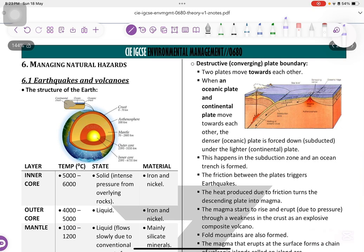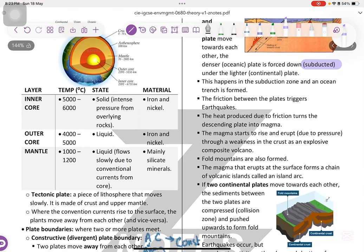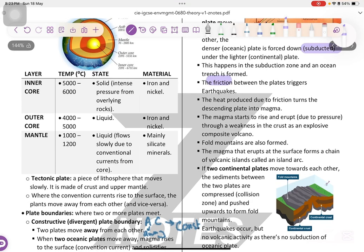Next we got destructive, and that's more serious. Two plates move towards each other — it's an oceanic plate and continental plate, where the oceanic plate is subducted under the continental plate. This happens in the subduction zone, and the ocean trench is formed. Friction between the plates triggers earthquakes. The heat produced due to the friction causes pressure, and that pressure is released in the form of tremors. The magma starts to rise and erupt due to the pressure through weakness in the crust as an explosive composite volcano. Fold mountains are also formed. The magma that erupts on the surface forms a chain of volcano islands called Island Arc.